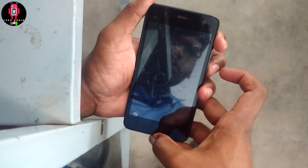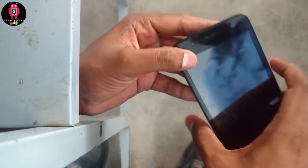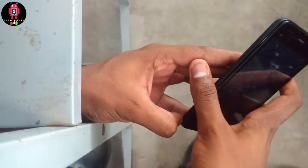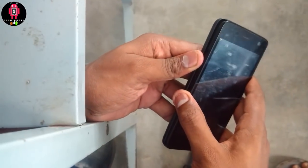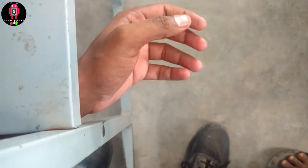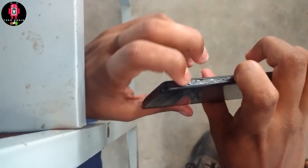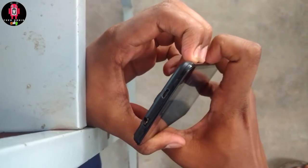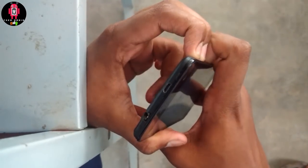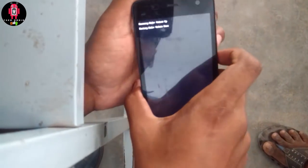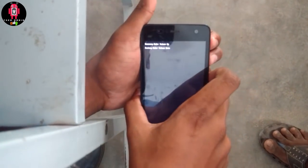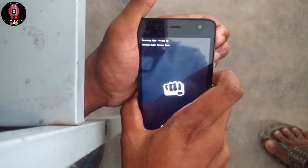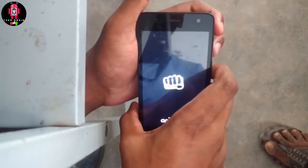We are going to power off the device. If you want to do the same thing: press the Power Button plus Volume Up Button plus Volume Down Button. If you click on those 3 buttons, then press the Volume Up button to the 3rd option.